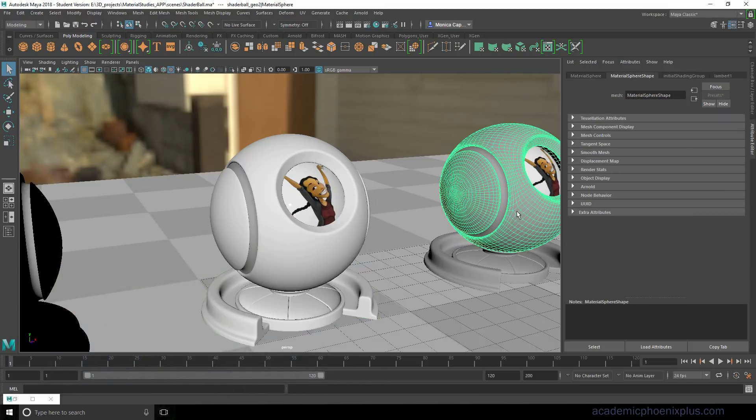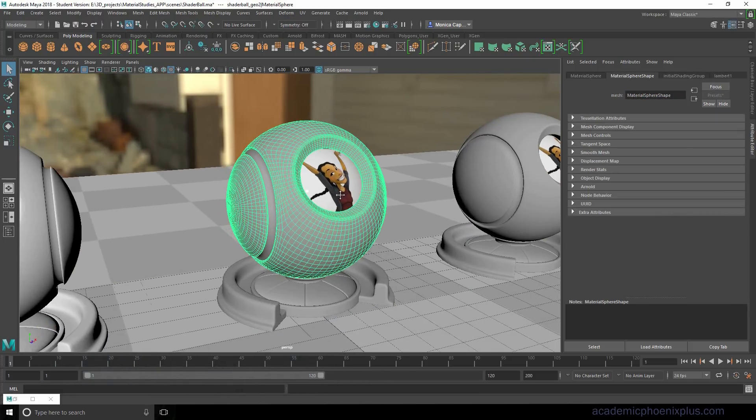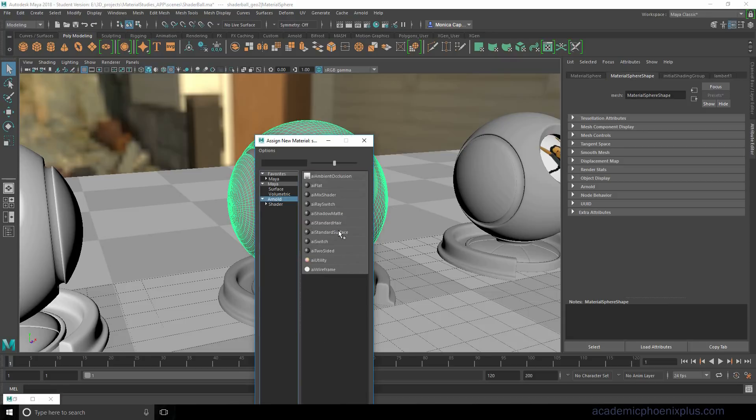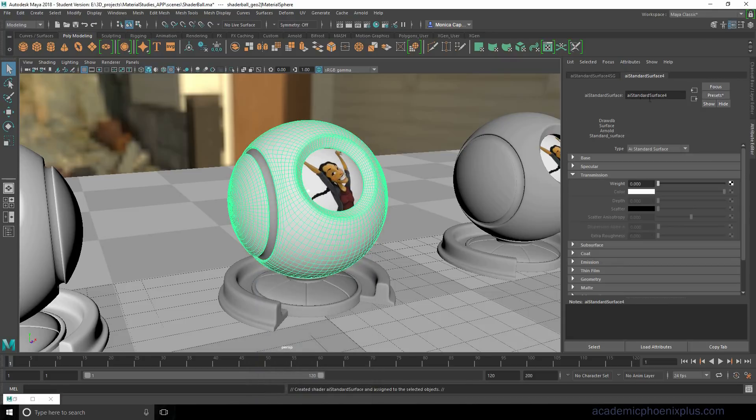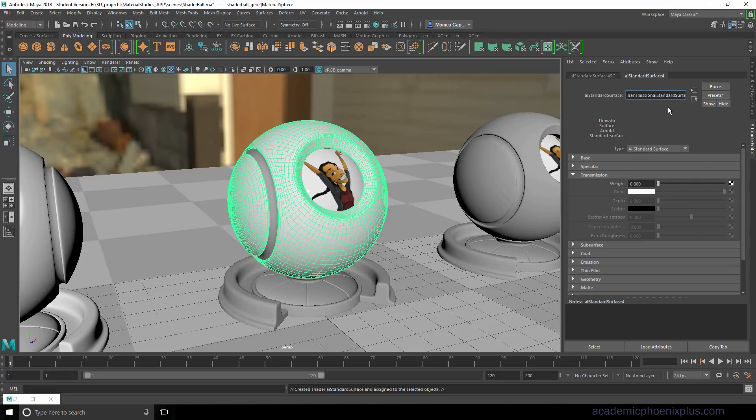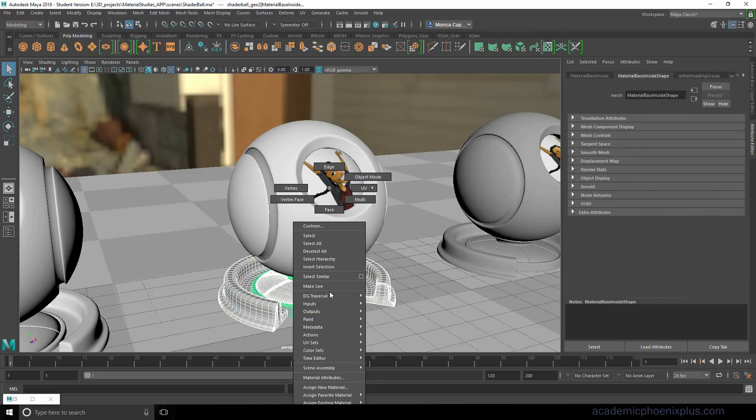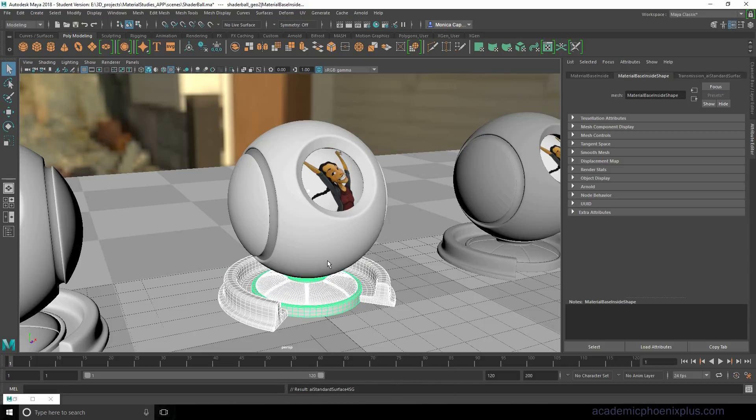Alright, let's take a look. I'm going to go to this guy, assign a new material. I'm going to grab the AI standard. Transmission. Let me make sure I get all of these guys. I'm going to assign existing material. I'm going to grab transmission.